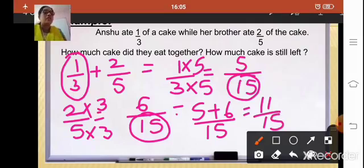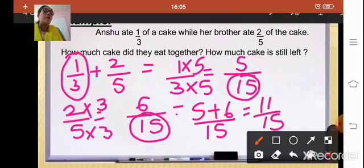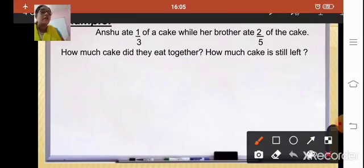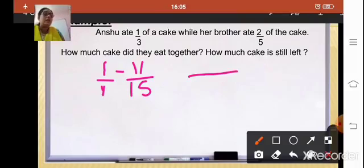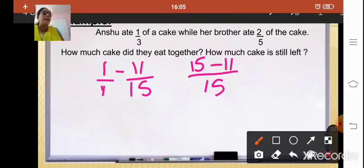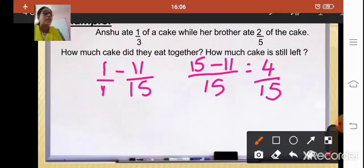The second part of the question asks how much cake is still left. Always remember that in fractions the whole quantity is considered as 1. So from 1 we subtract 11/15. We write 1 as 1/1, take the LCM of 1 and 15, which is 15, giving us 15/15 − 11/15 = 4/15. So 4/15 part of the cake is left.